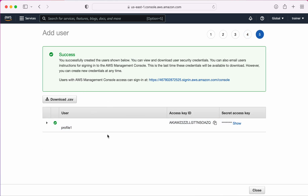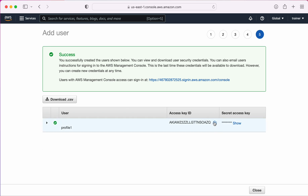Once you create a user, you need to download this credentials file — this is very important. The secret key is shown only once. If you don't download this file and forget to document the secret key somewhere, you will not get it again and will need to create a new access key and secret key pair. Make sure you download this file.